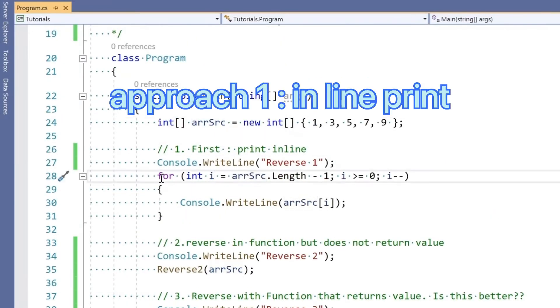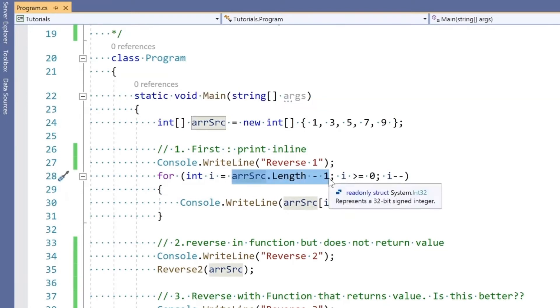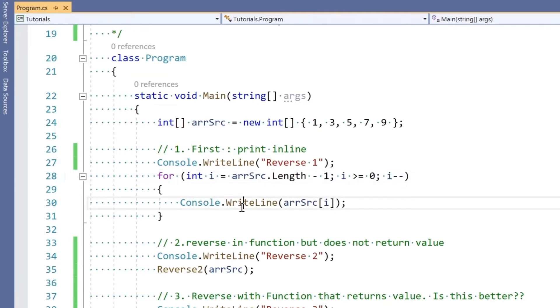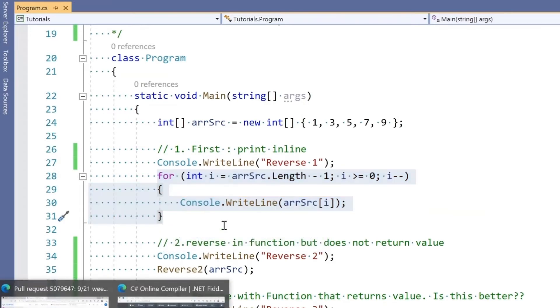I'm iterating through that array in reverse order. I'm starting from array length minus one, and until the value of index i is greater than or equal to zero, go through in reverse order and print that.